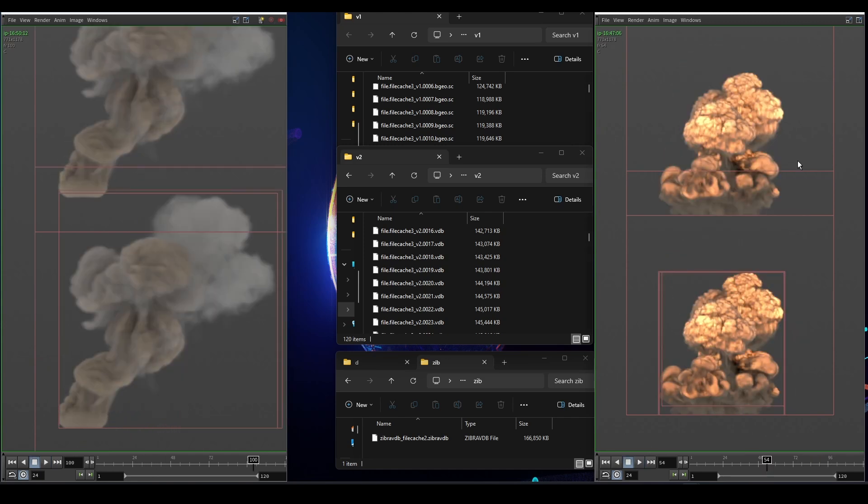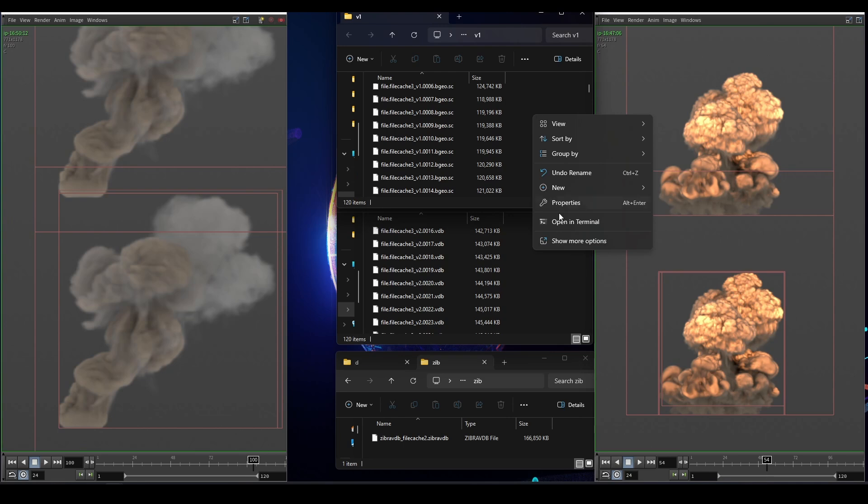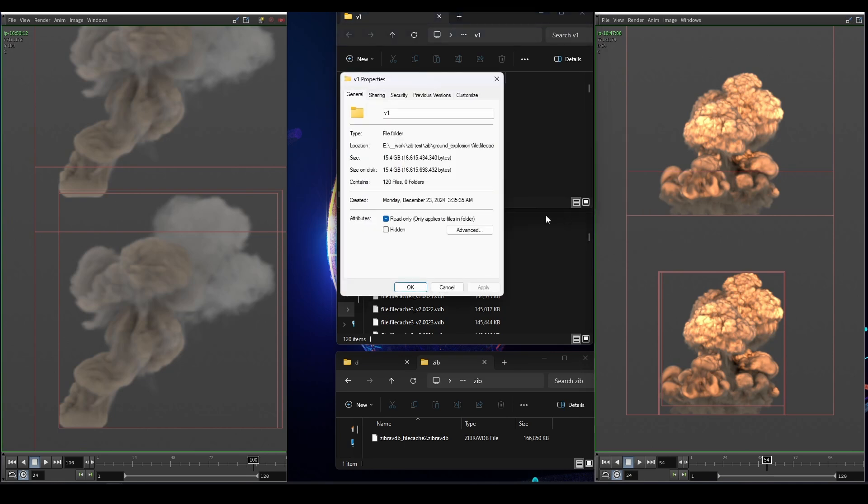The simulation on my right is divided into two. This is the regular file cache and this is the magical file cache. Now with the regular file cache the size is around 15.4 gigabytes.